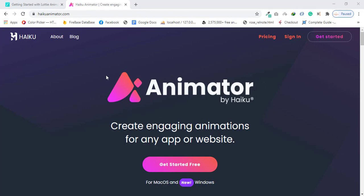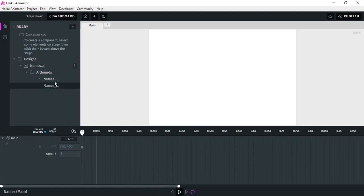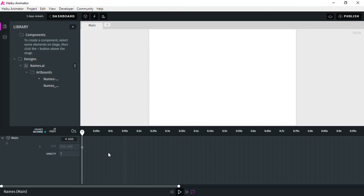The link for this software will be provided in the description box — you can click and download it from the website. I have already downloaded the software so I will continue using it. First of all you have to open the software and then you have to open an Illustrator file. Something like Illustrator will be shown and it will be automatically synced.